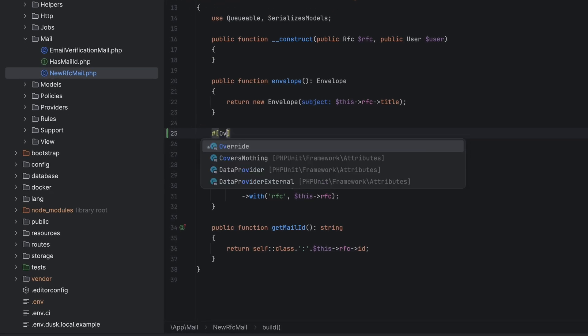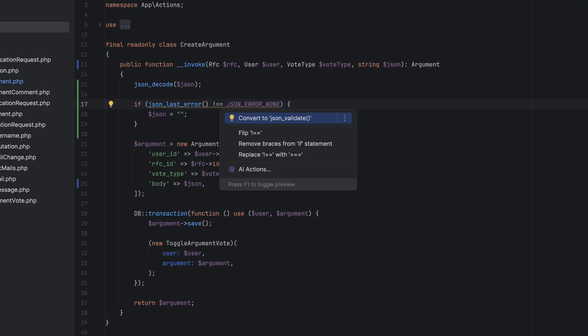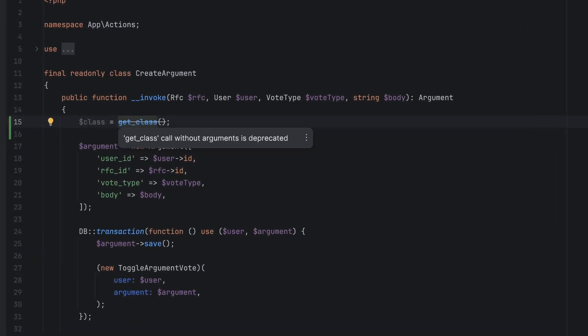Next, we're nearing the end of the year, and you know that means a new PHP release. PHP 8.3 was released a couple of weeks ago, and we added support for it right from the start. It includes the new override attribute, the JSON validate function, all new deprecations, and more. I actually did a dedicated video about PHP 8.3, so check out the link in the description if you want to learn more.